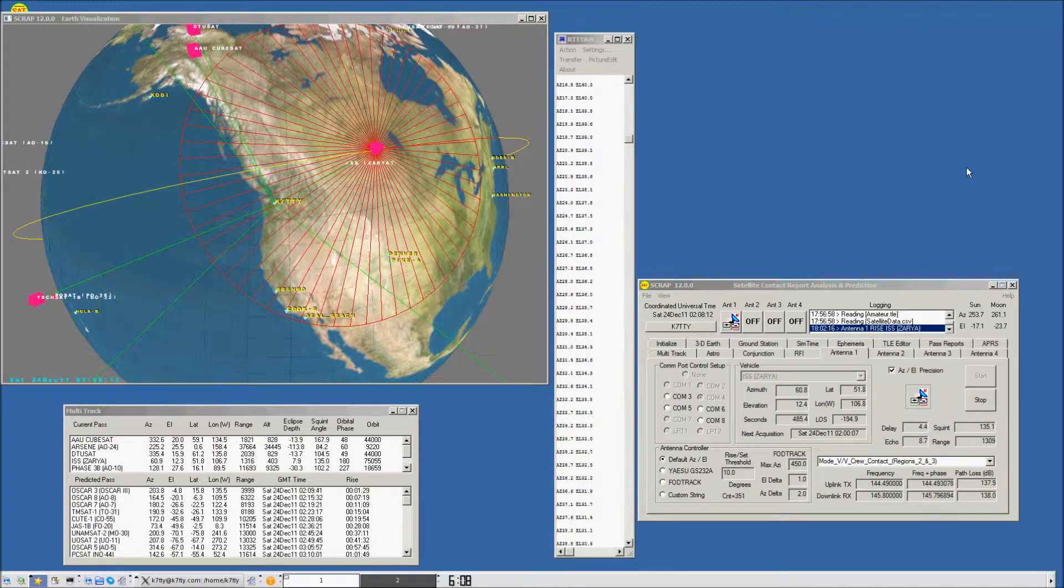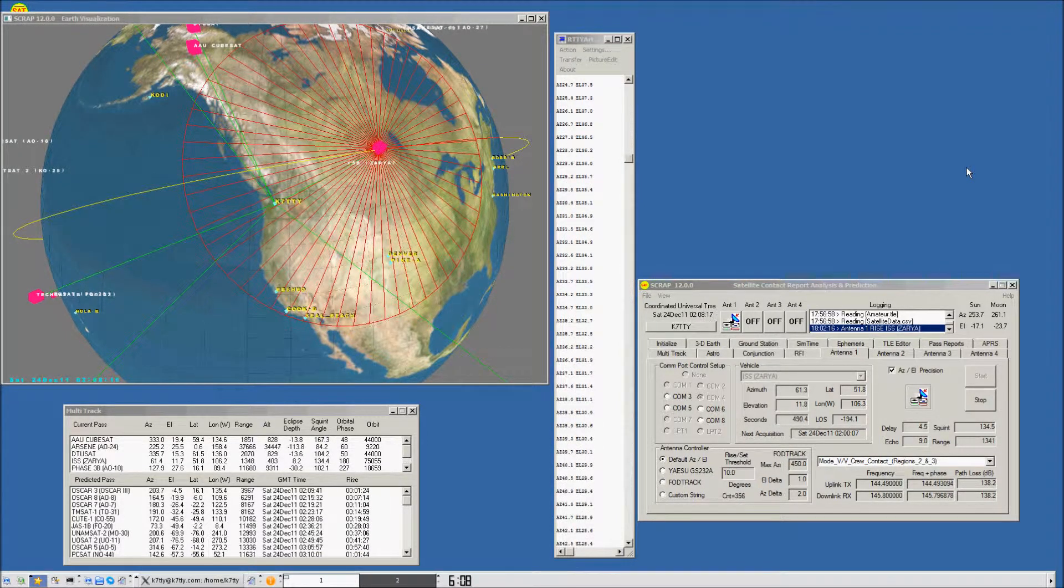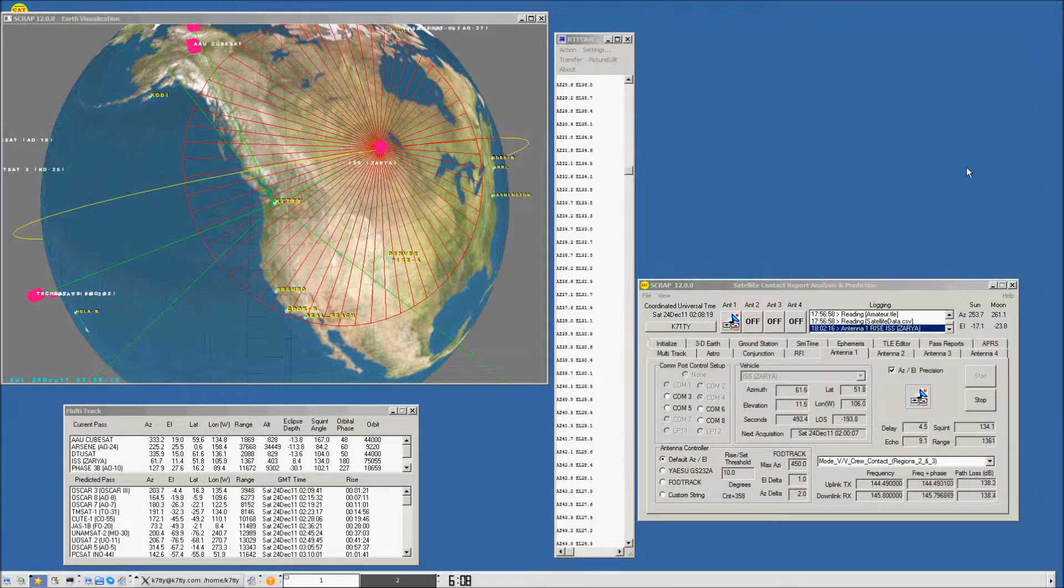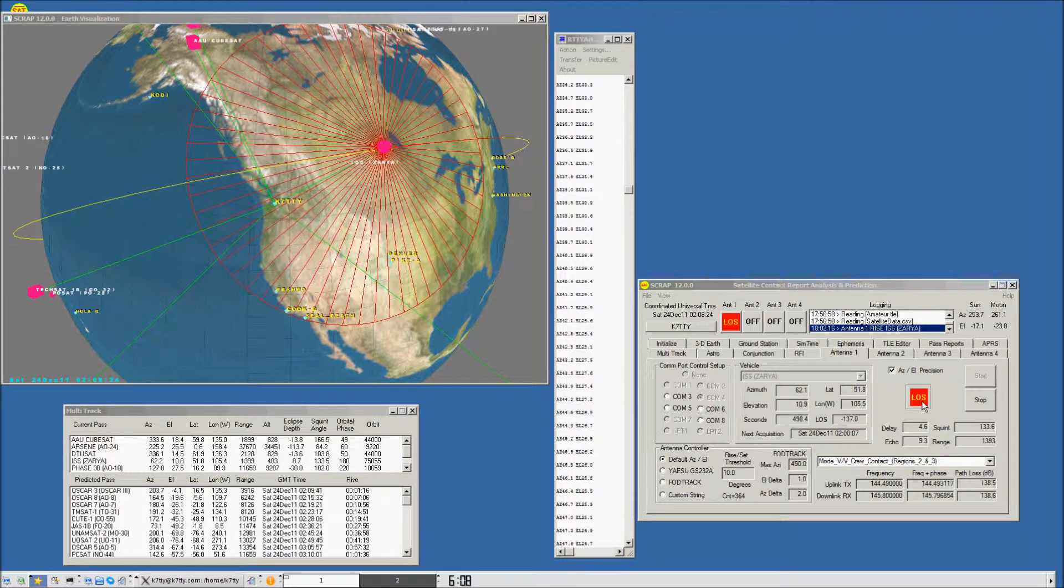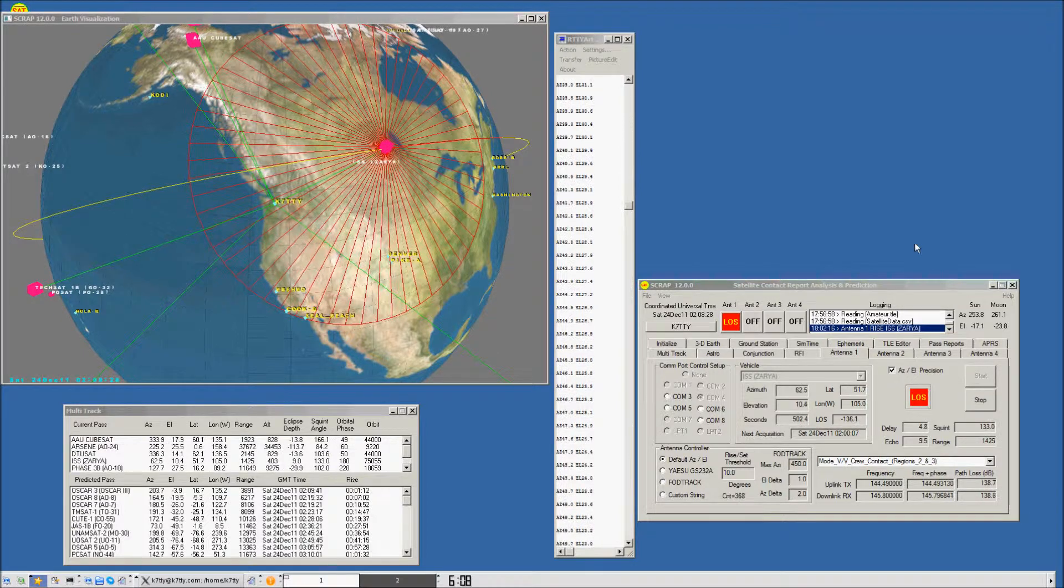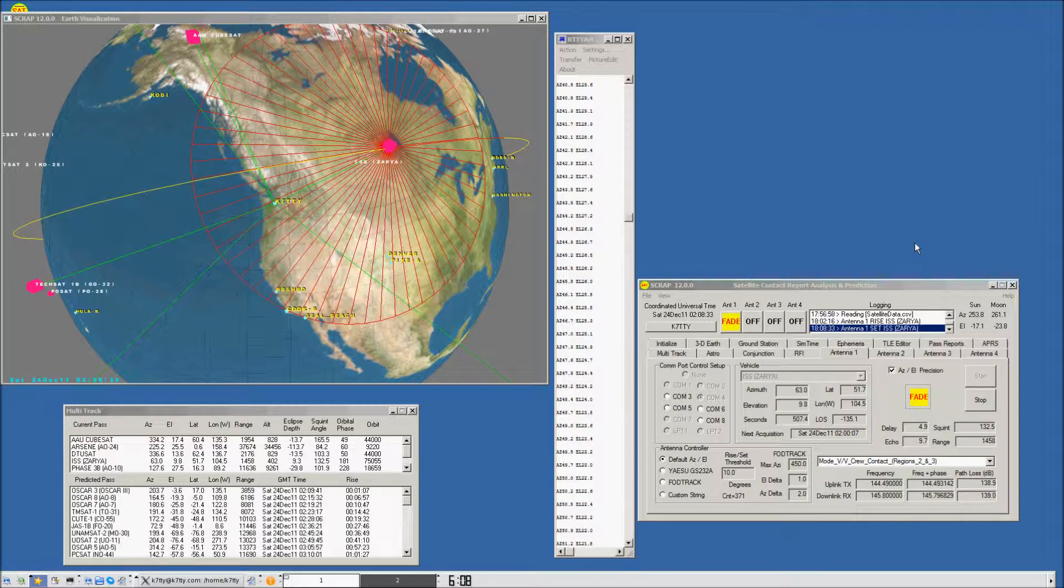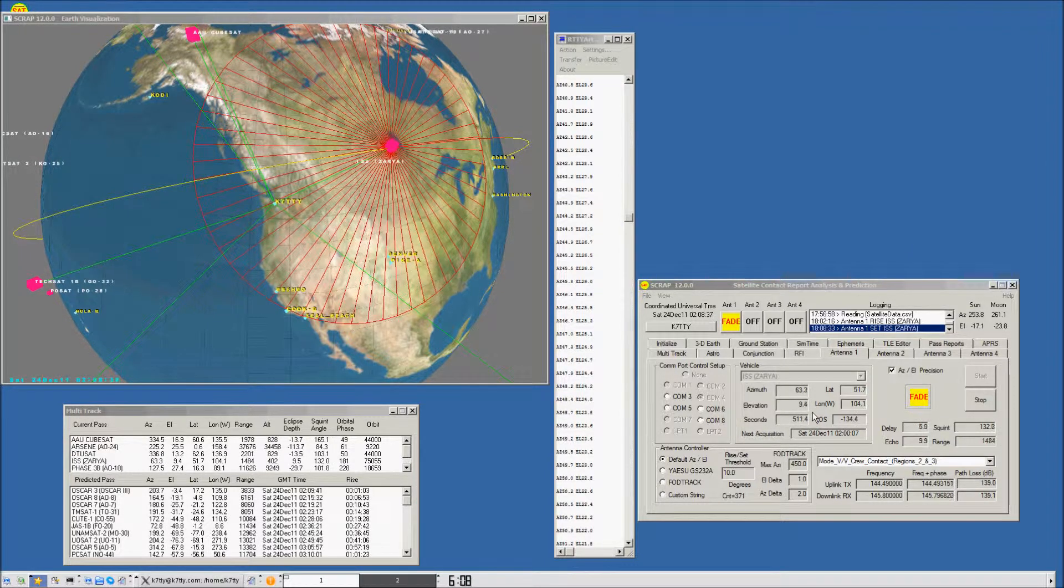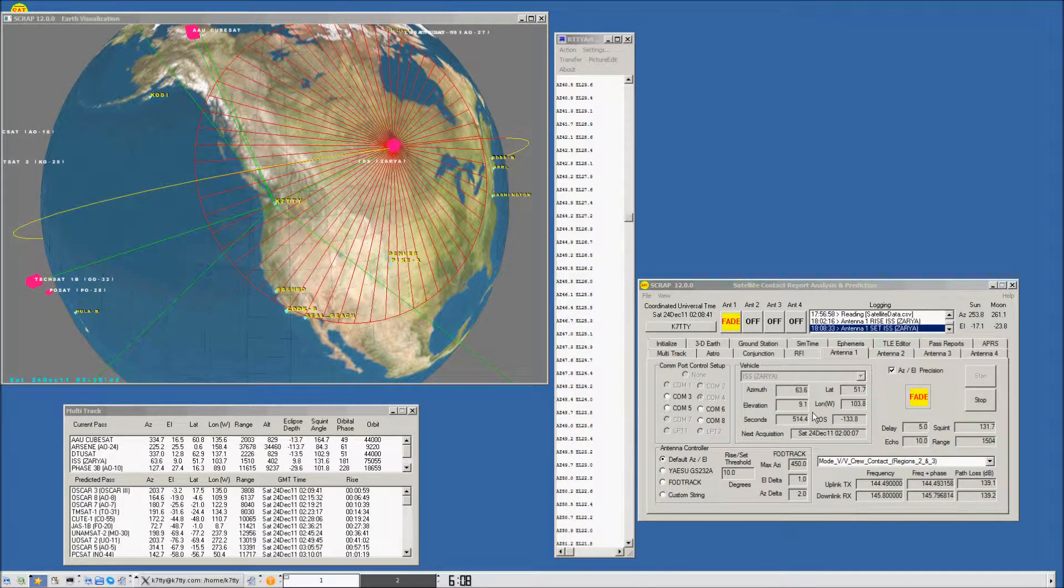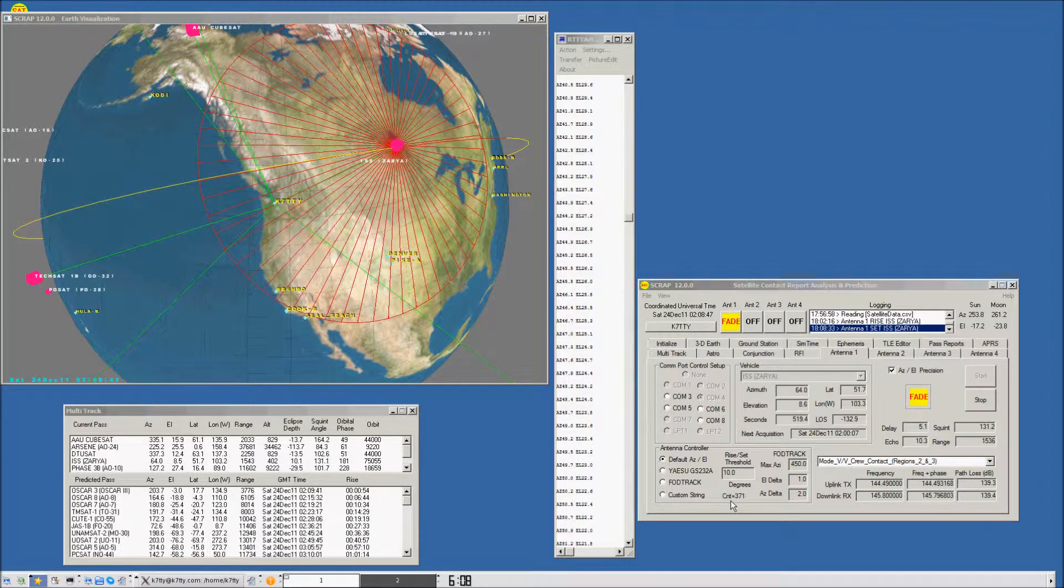Now that we've passed through the middle of the pass, we're getting towards the end. The elevation has dropped down to 12, 11, 10 degrees. We'll see that the tracking antenna is going to transition to a loss of signal. The red box appears, indicating you're getting ready for things to shut down and the tracking to stop. We've now gone into fade because the elevation has dropped below 10 degrees.